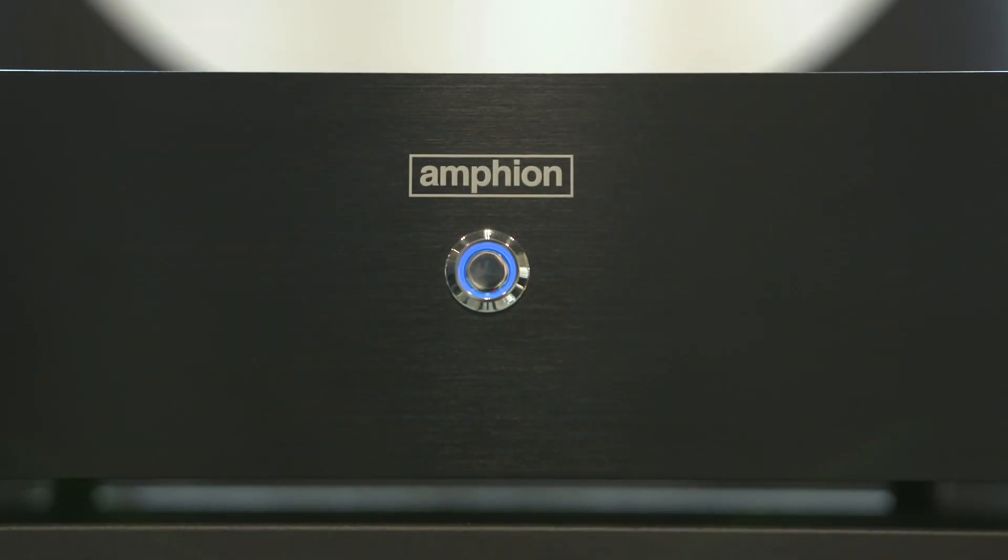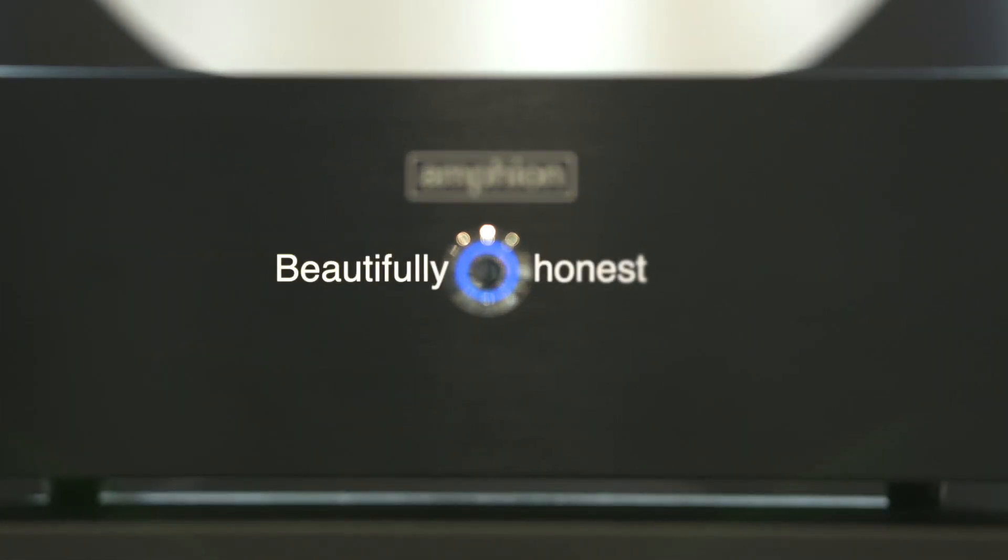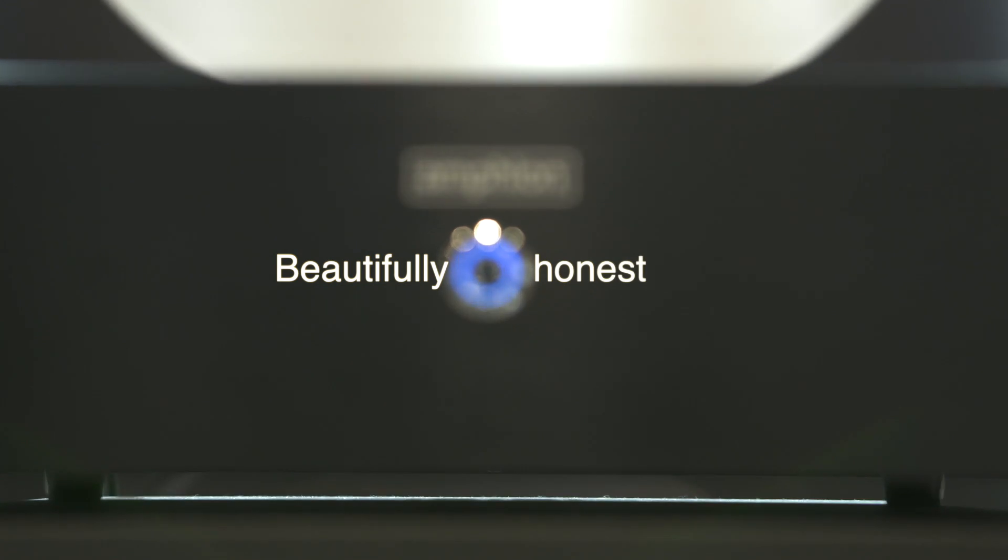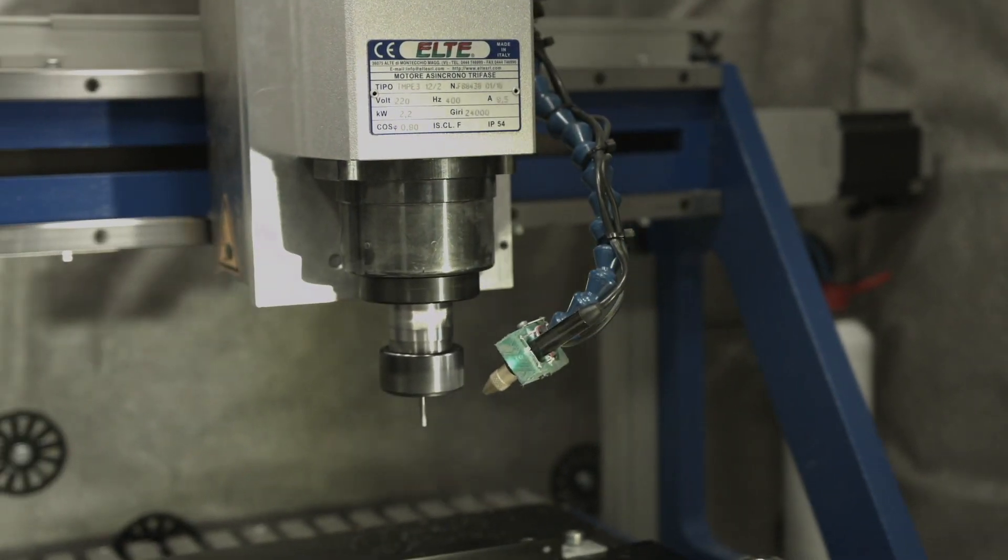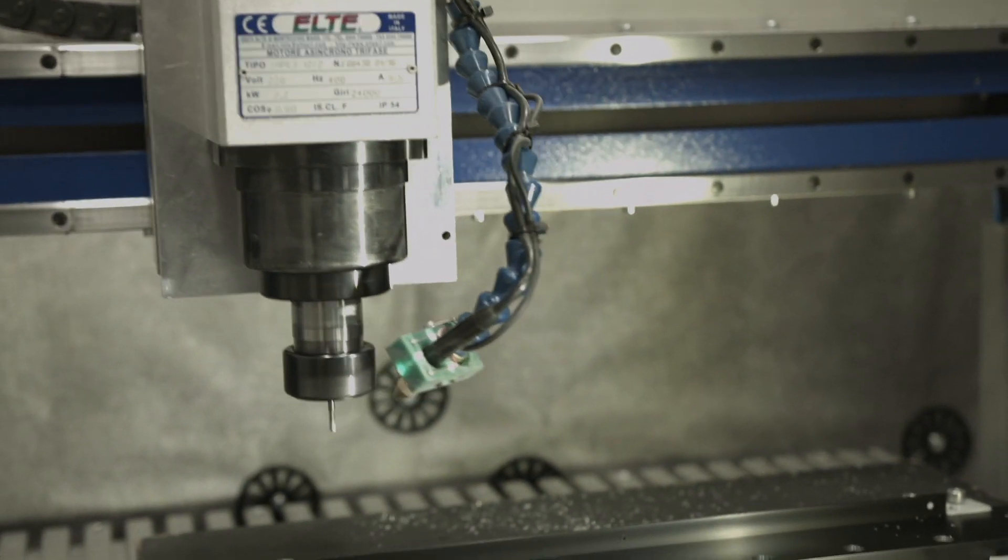At Amphion we think that the amplifier, just like the speaker, needs to be beautifully honest. Now the later part, the honest part, is easy to explain.